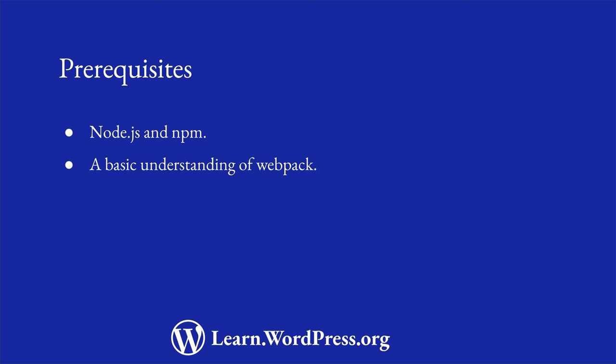You'll need a basic understanding of Webpack and some familiarity with the WordPress scripts package. These are more advanced tools than what is normally required to develop themes, but they are necessary if you want to work with the standard WordPress build process.